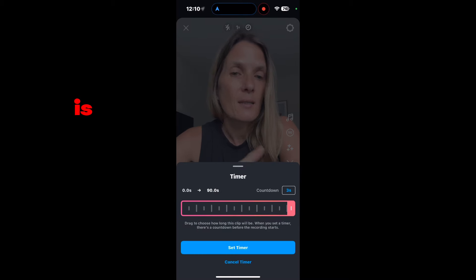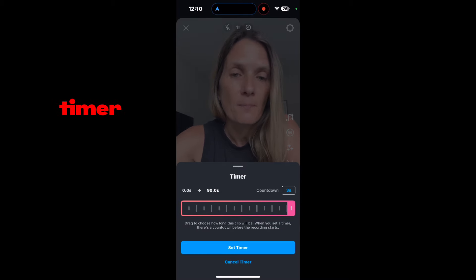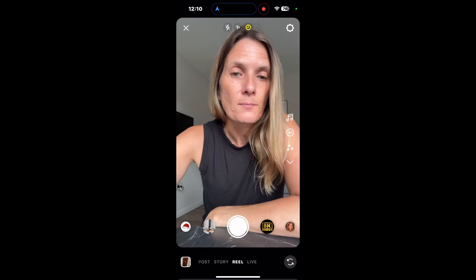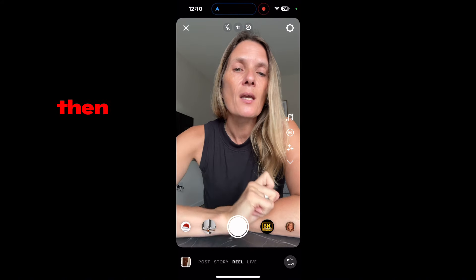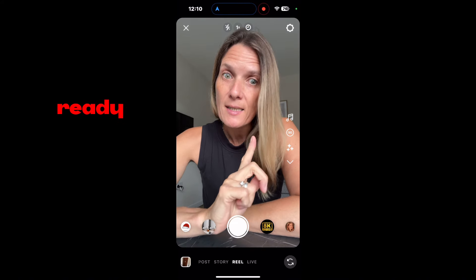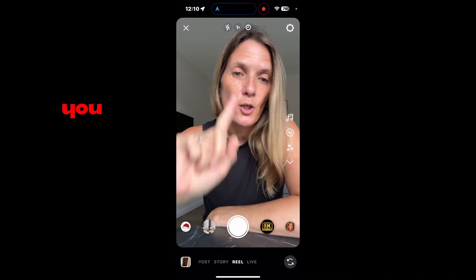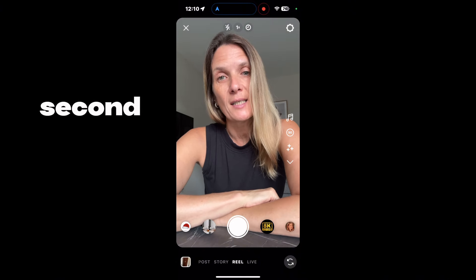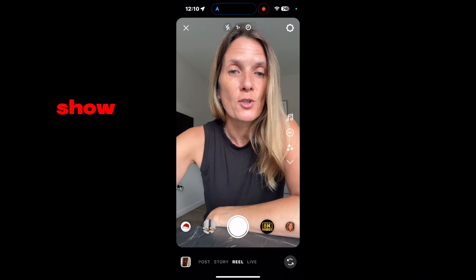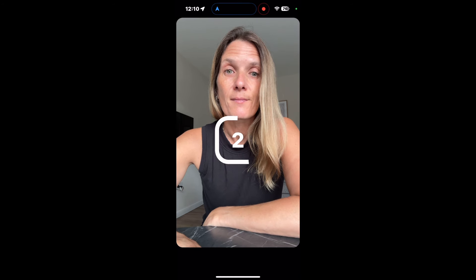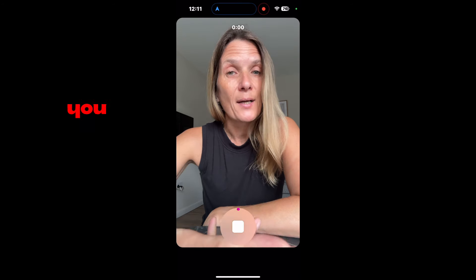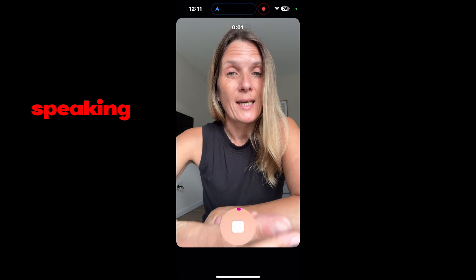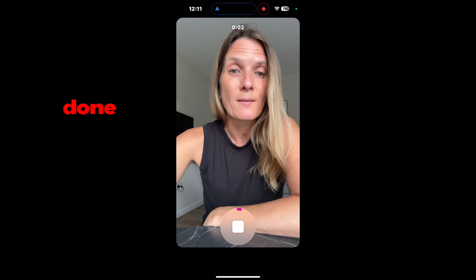All you have to do then is set the timer. And then, when you're ready to do your video recording, you press the button and you get a three-second delay. So here, I'll just show you. And now you start speaking. When you're all done, you stop.